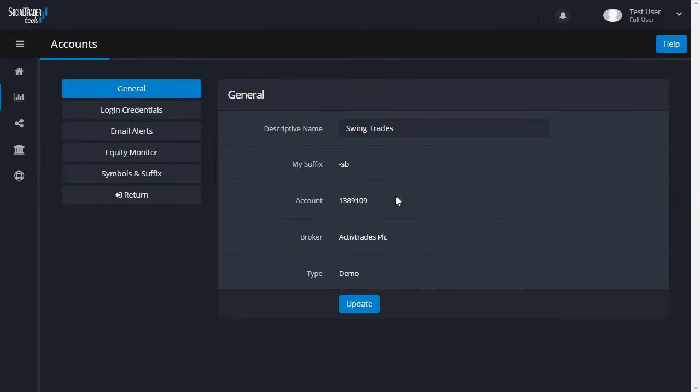You will now have various settings related to the added account. In the General tab, you can update the reference name that was set previously.